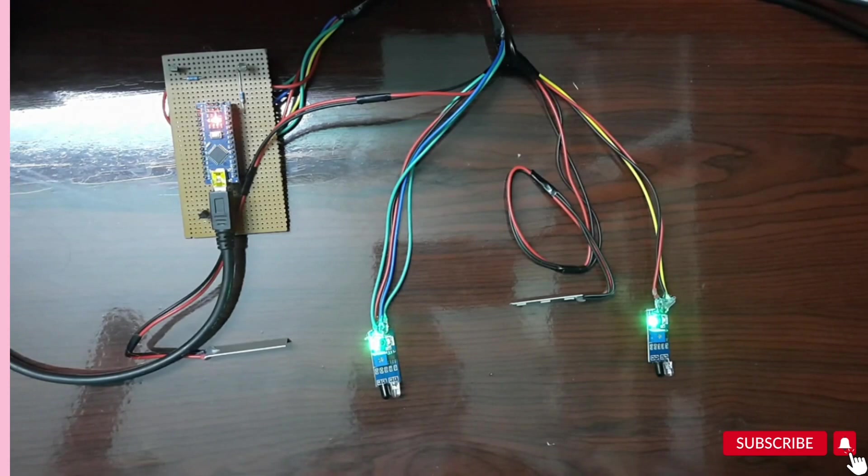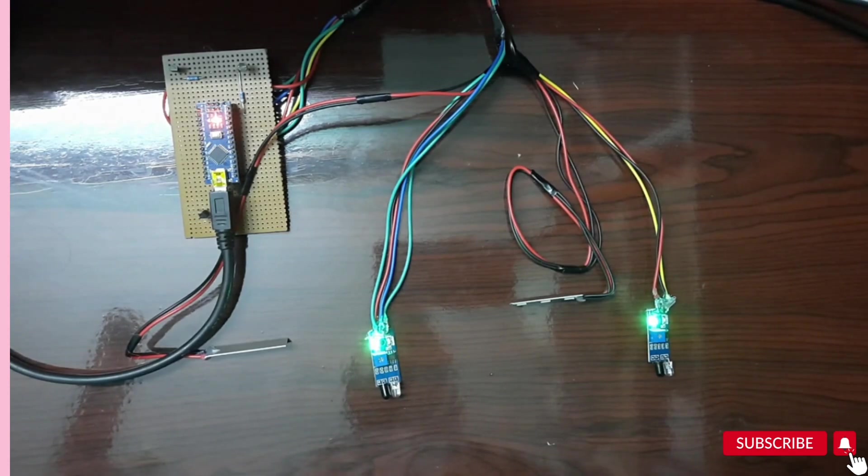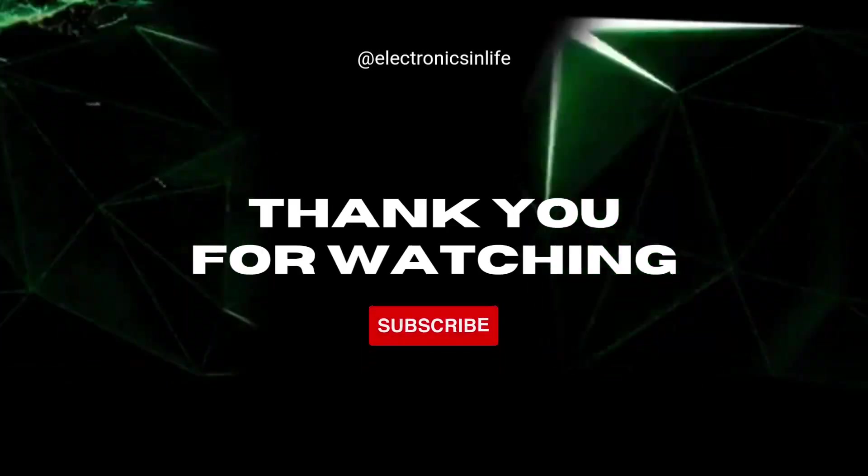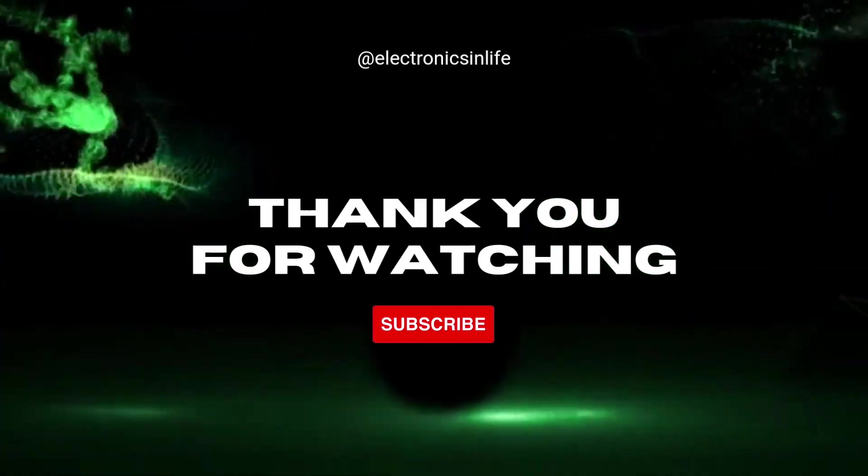Thank you for watching. Please subscribe to the channel for the latest updates. Thank you.